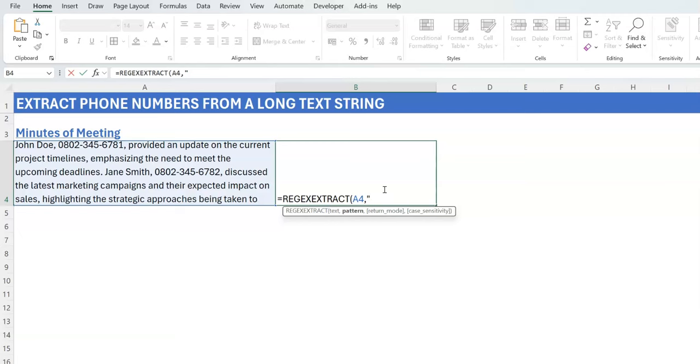So the pattern typically will start up with a double quote. Now the first thing is this: what do we know? We know that what we are looking at are digits, because phone numbers don't have alphabets, at least not yet. So we know that we are starting up with digits.